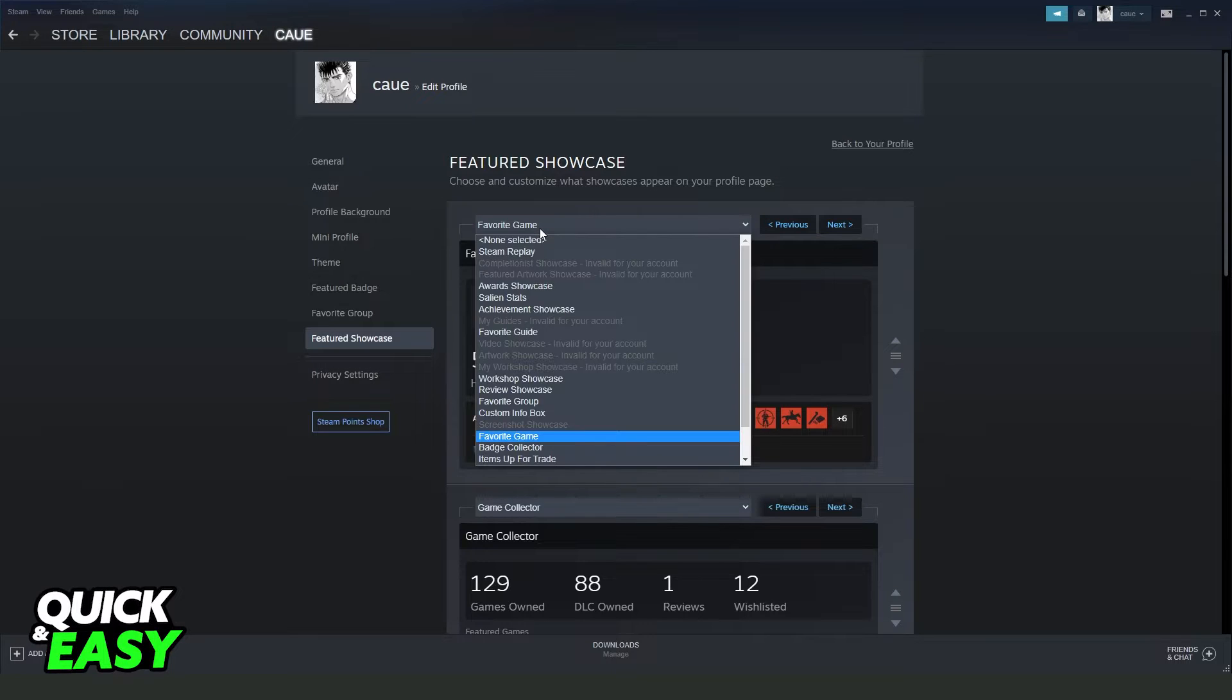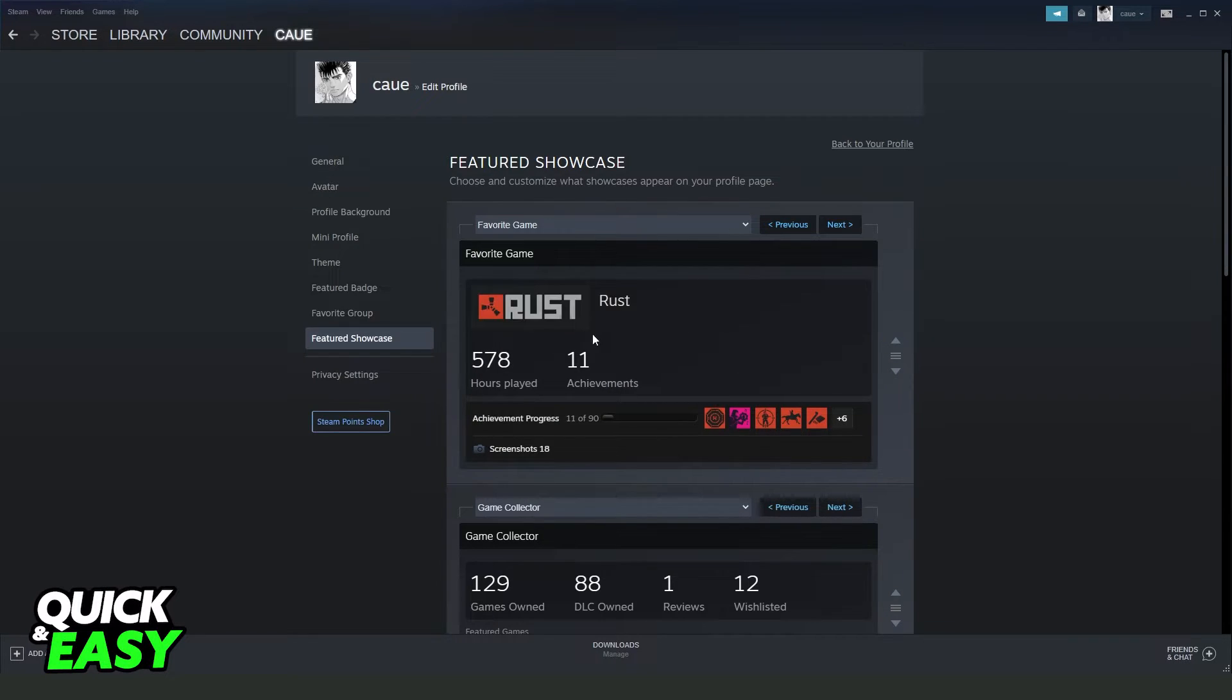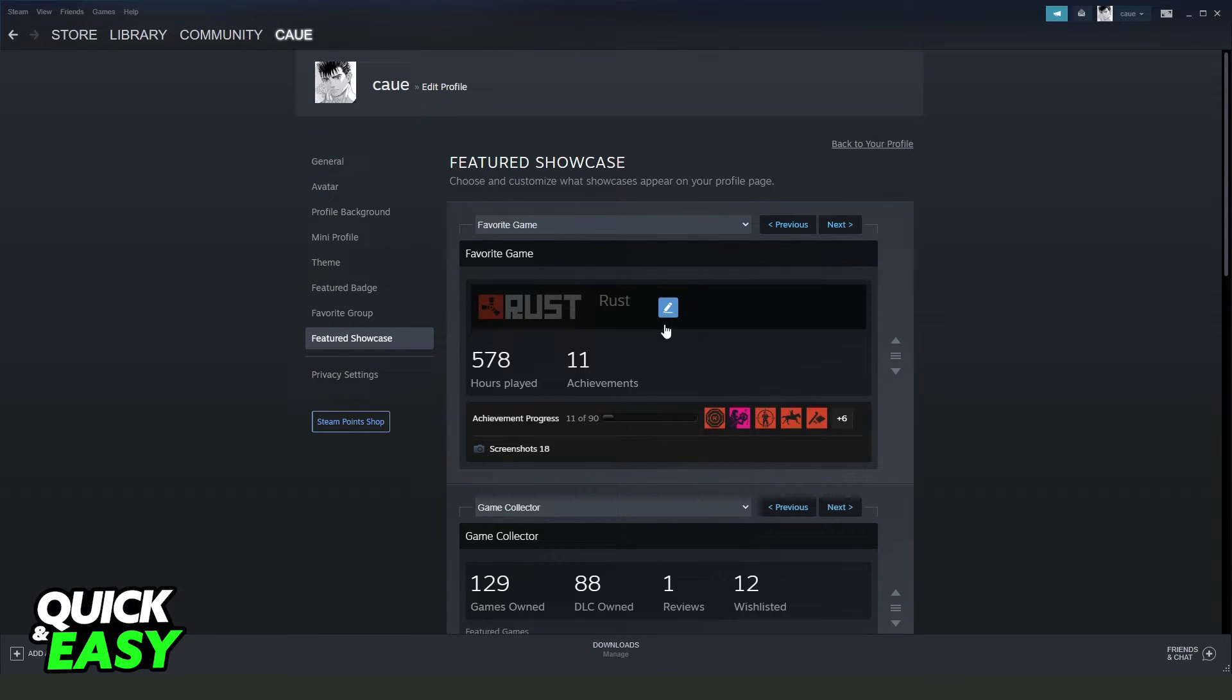And you need to click right here on this bar and find for favorite game. Click on top and here you can choose any game that you want to put on your profile. In my case it is Rust.